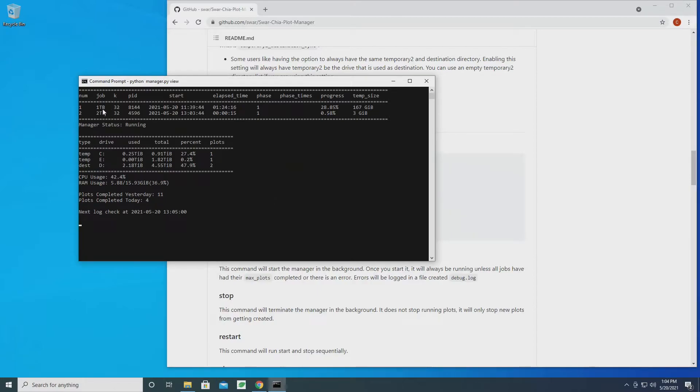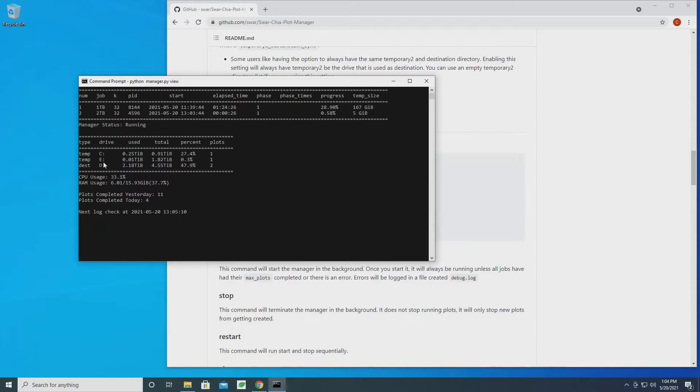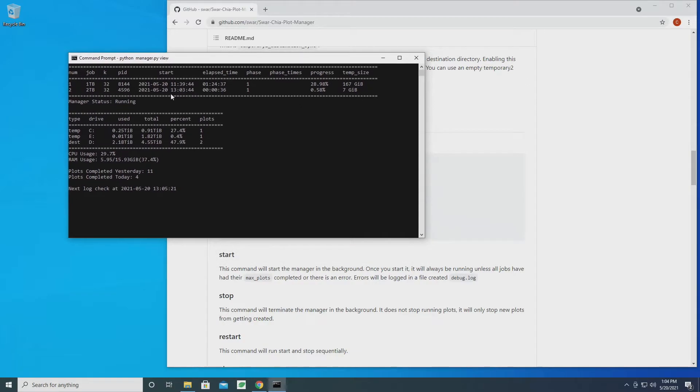And so now we can see we have two different jobs running - one is a one terabyte job and one is a two terabyte job, and they are running at the same time. It shows the additional directory that we're using, the E directory. We're getting information on that. Now one thing that doesn't seem right is I was expecting two jobs to be running on the two terabyte.